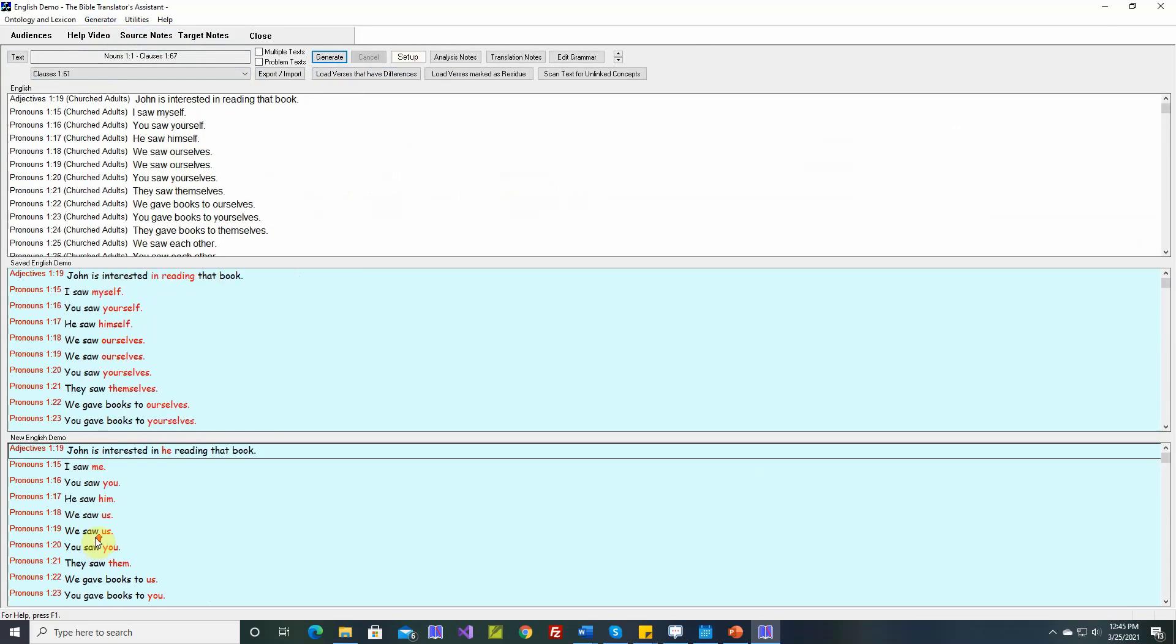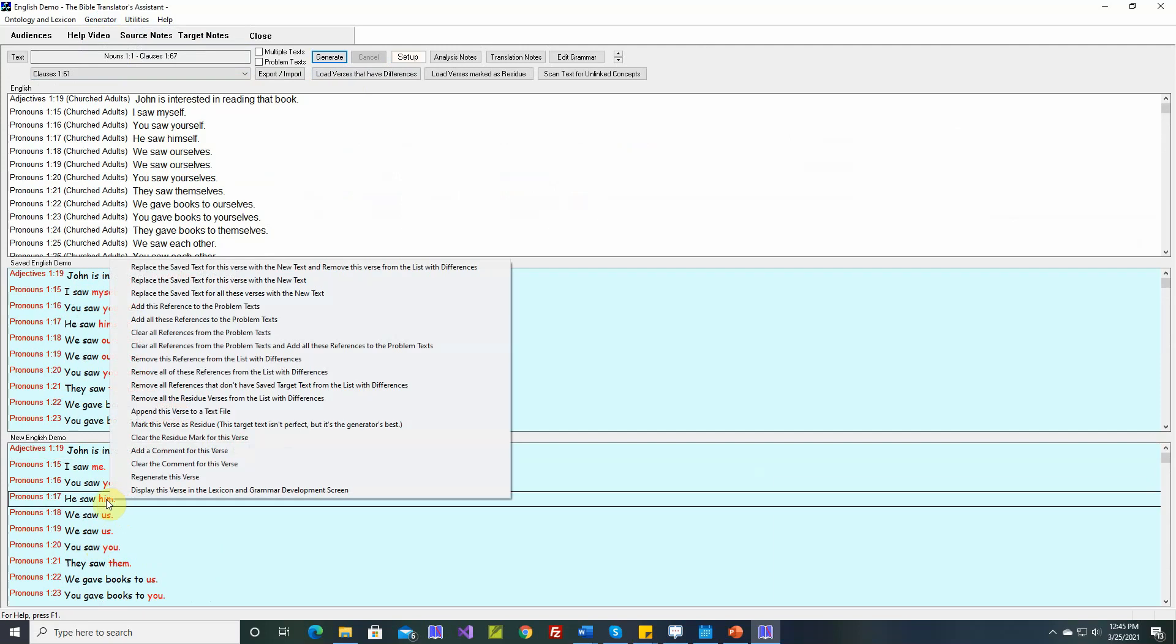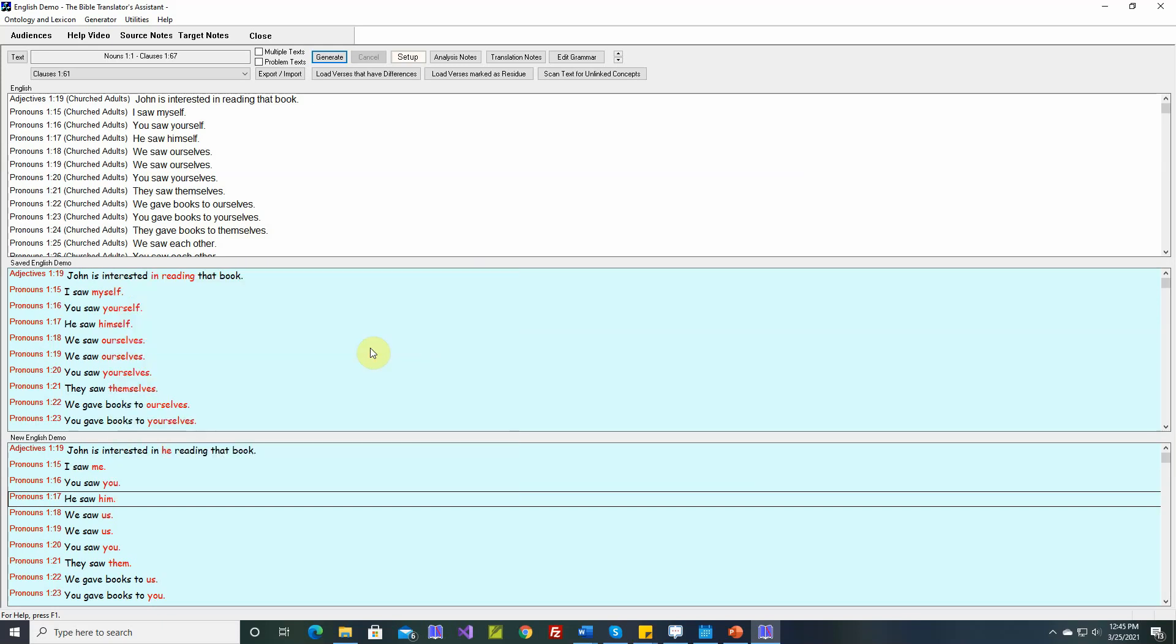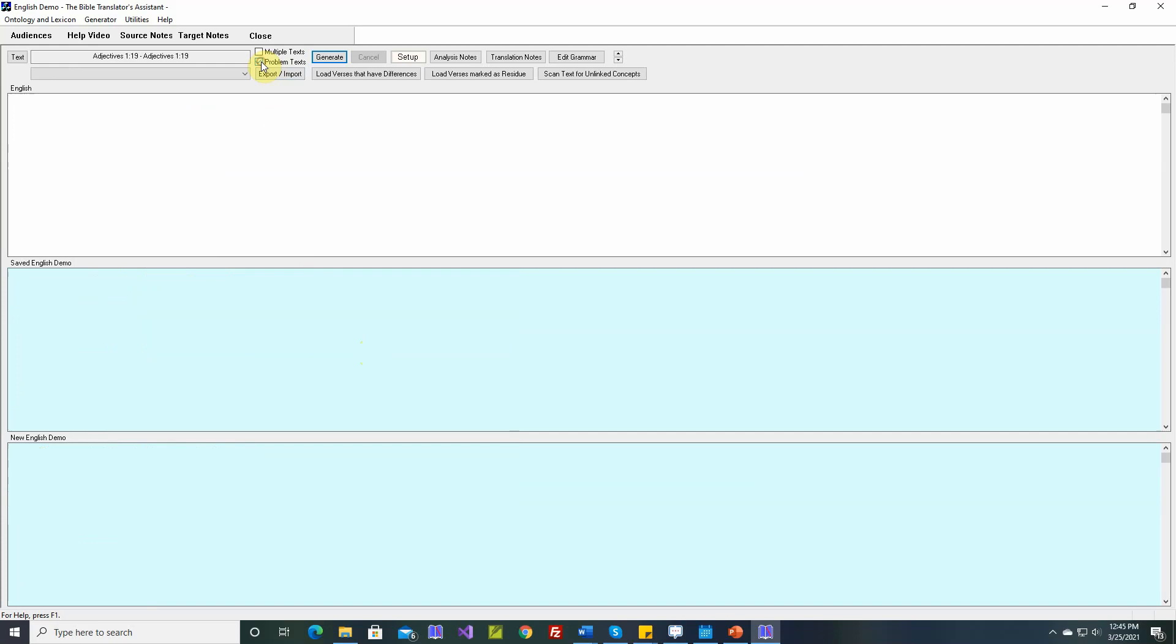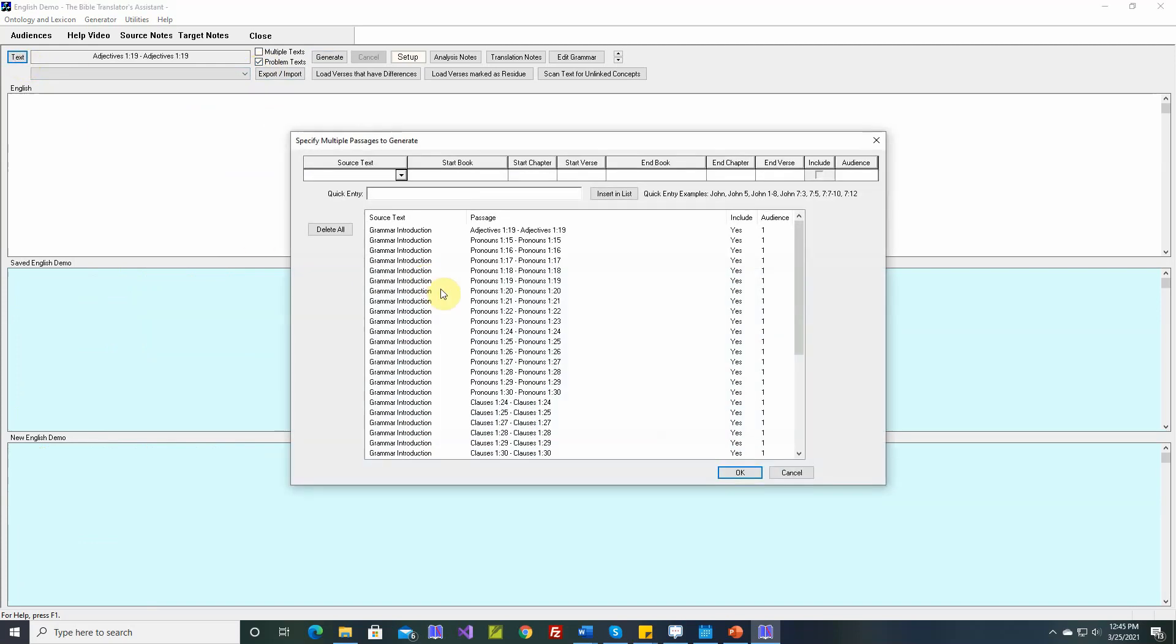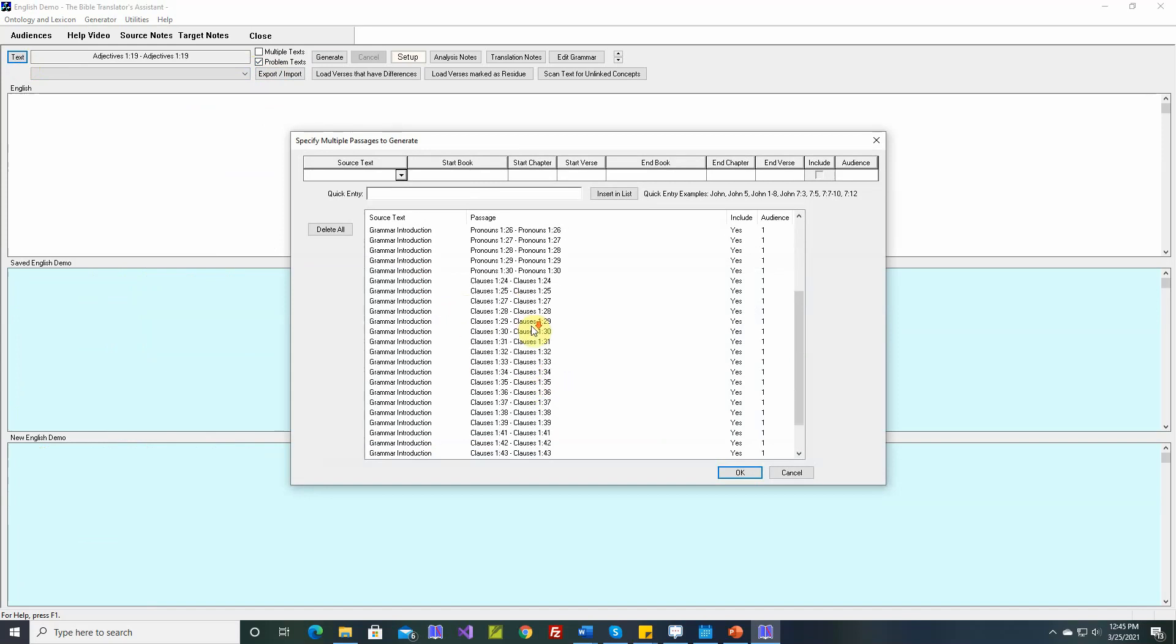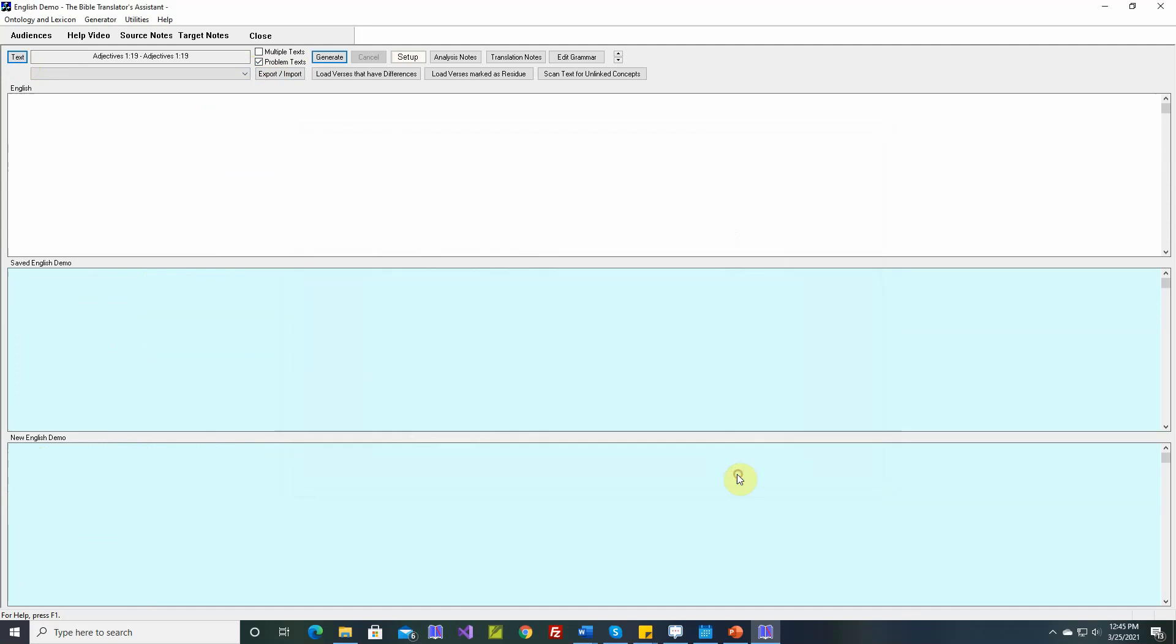Let's regenerate all of these. If we right click, one of the options is clear all the references from the problem text and add all these references to the problem text. I'm going to select this one. And now when we look in here, problem texts, we have all those references. So instead of generating everything from nouns 1-1 to clauses 1-67 or whatever it was, now we'll just generate these verses that have problems. And I'll time lapse this.